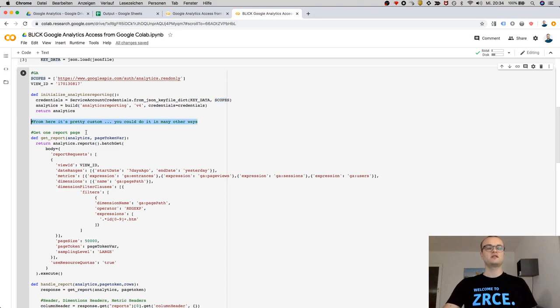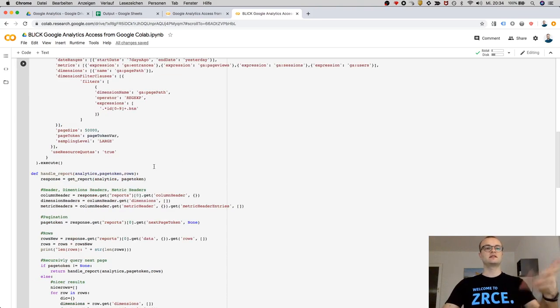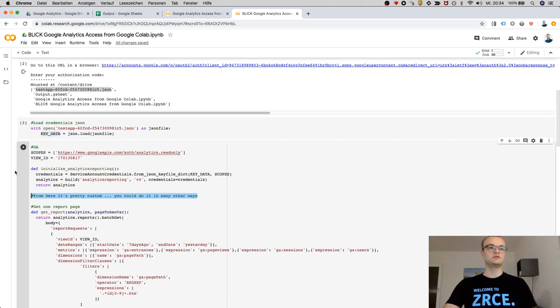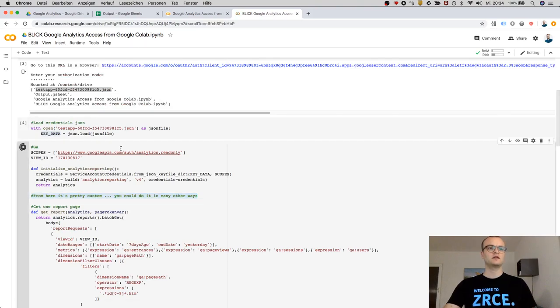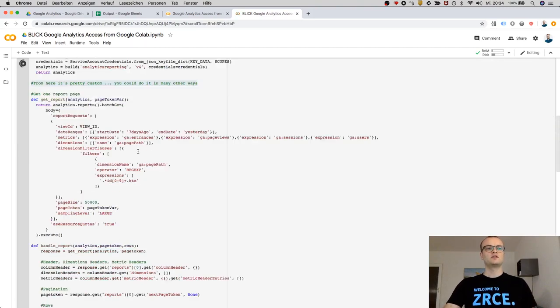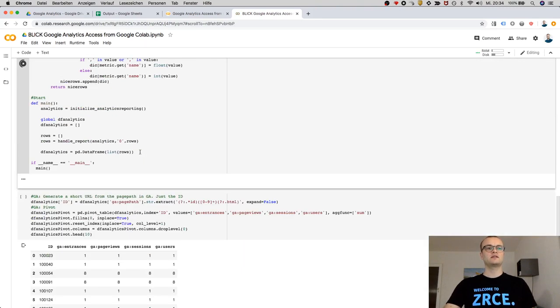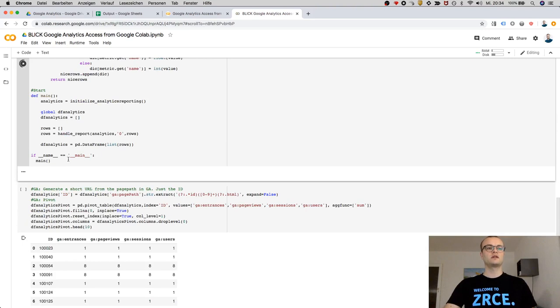From here on, it's basically custom code. We will run that anyway. Okay, so now it's collecting data from Google Analytics.